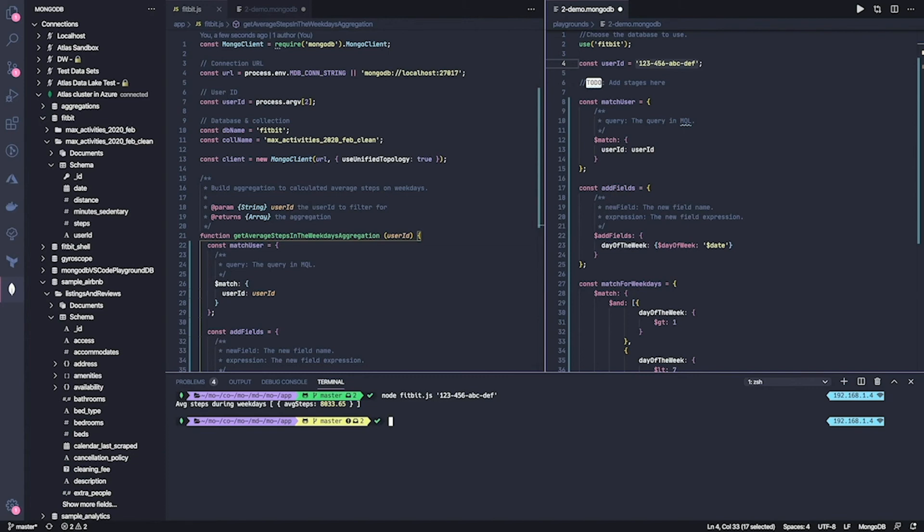So what have we seen? Playgrounds are a useful way to get developers started quickly by providing files they can look at and quickly run to seed their database for testing. We've also seen how playgrounds are convenient to prototype queries and aggregations and can be used side by side with your application during development.